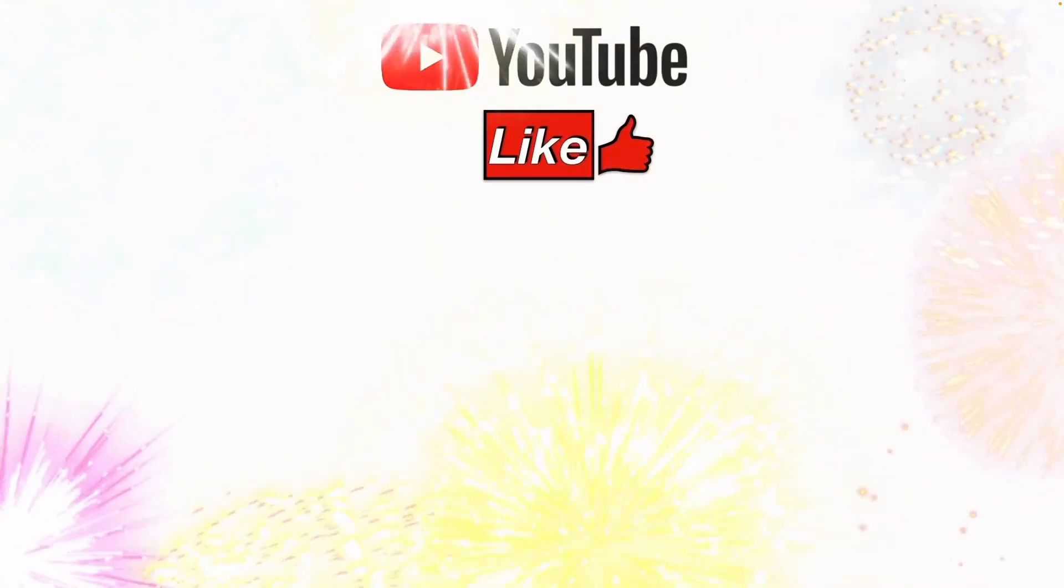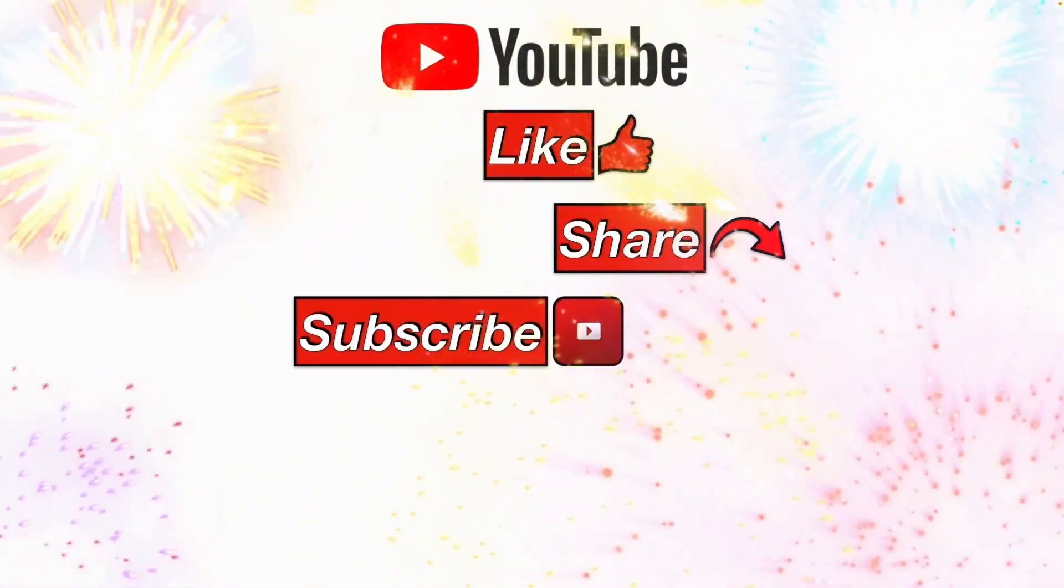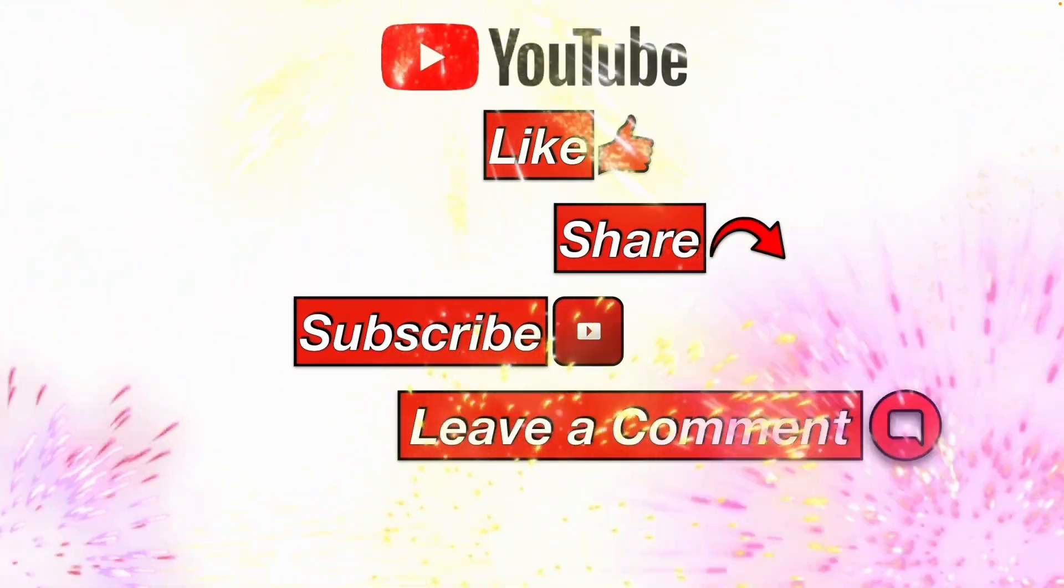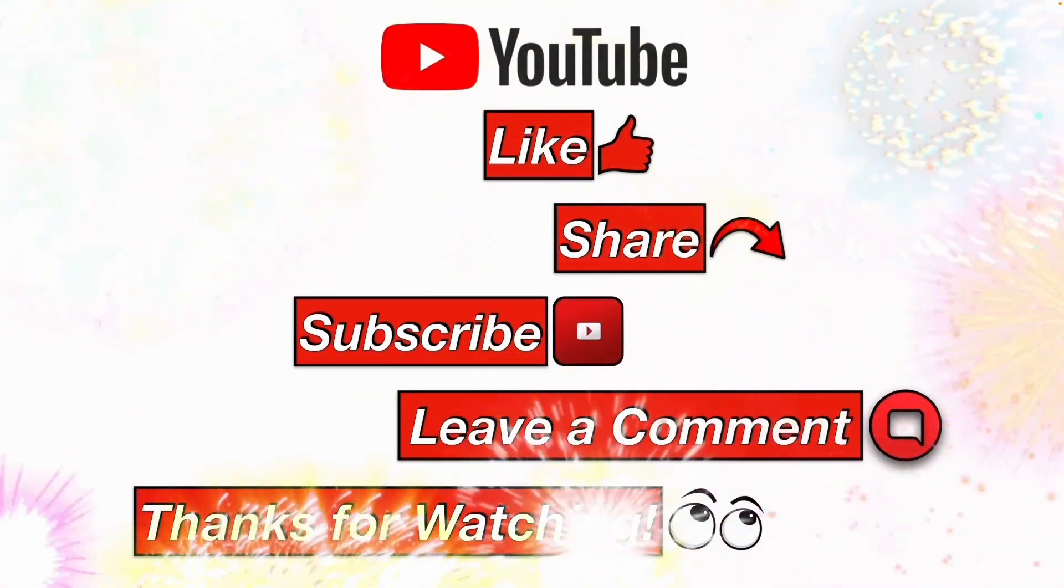Please like. Share. Subscribe. Leave me a comment. And thanks for watching.